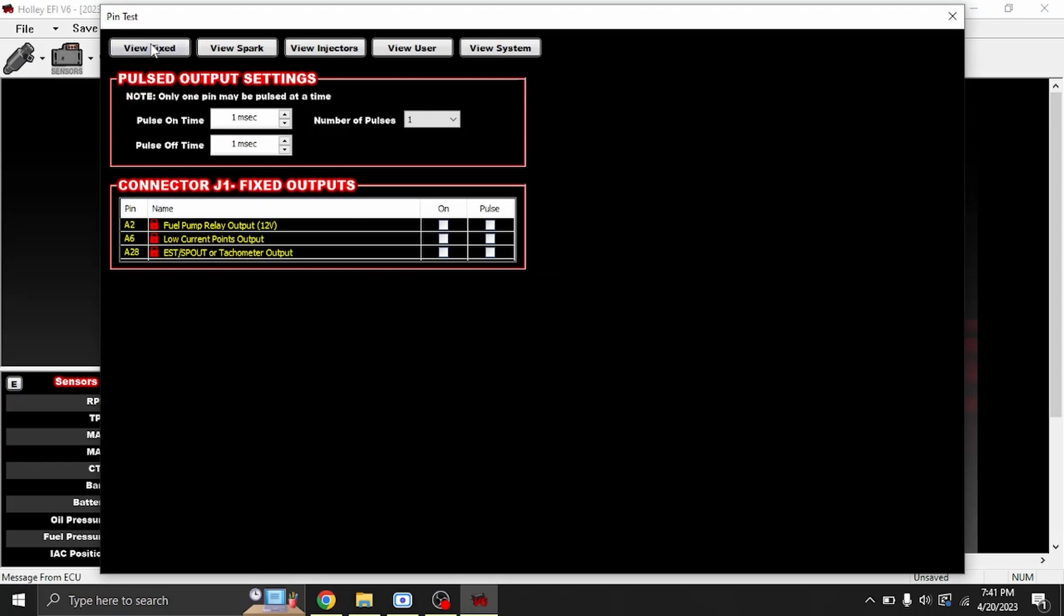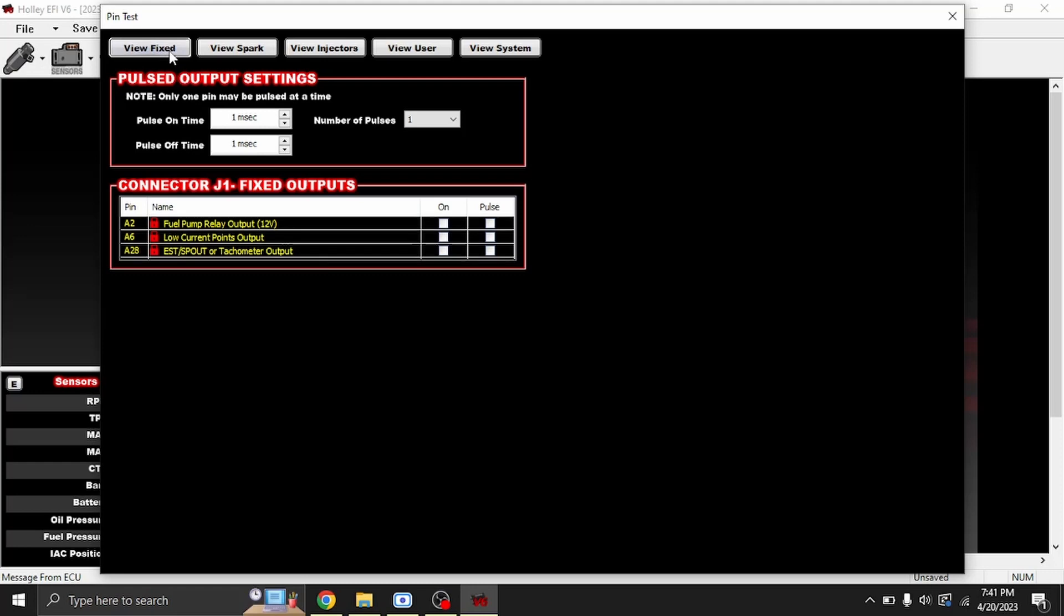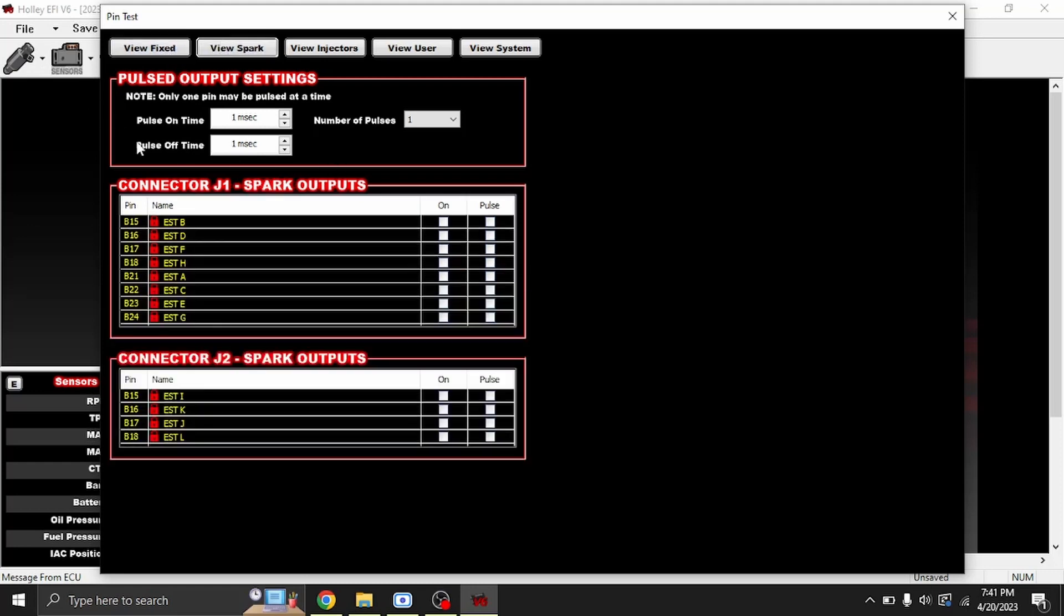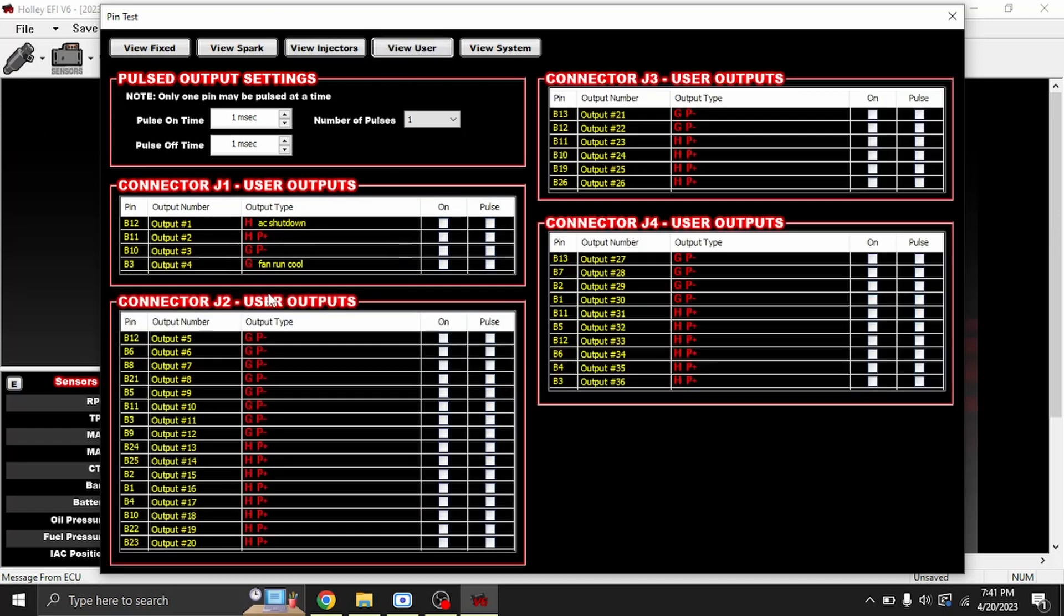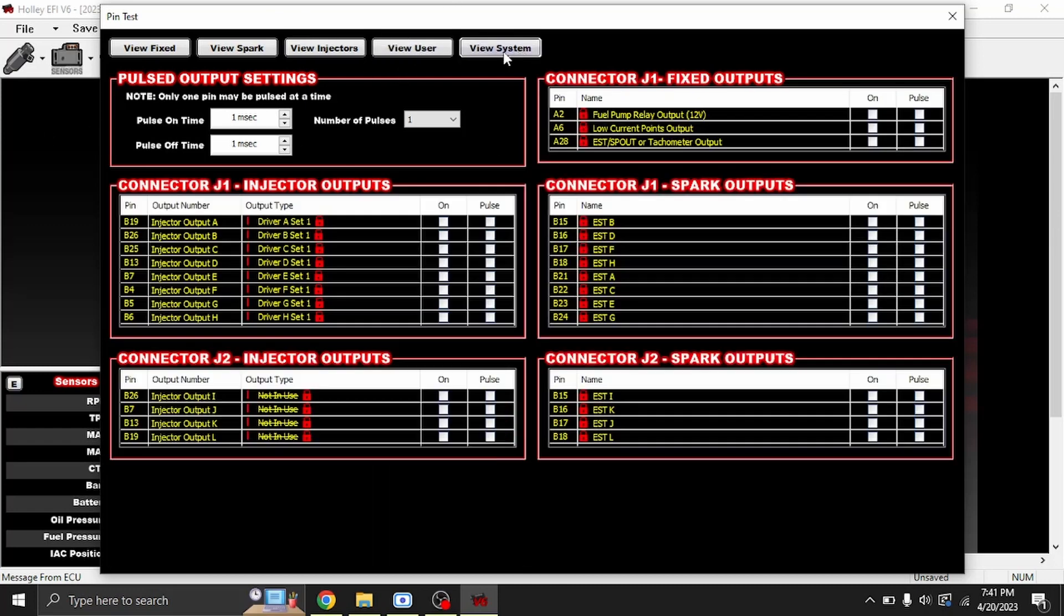What it will start with is this pulsed output setting. The biggest thing to know here is these are some of your outputs in your J1A connector: fuel pump relay, low current PST or tac out so you can test a tachometer output, your spark, these are your coils, injectors, user is your pin map, and then you have system.